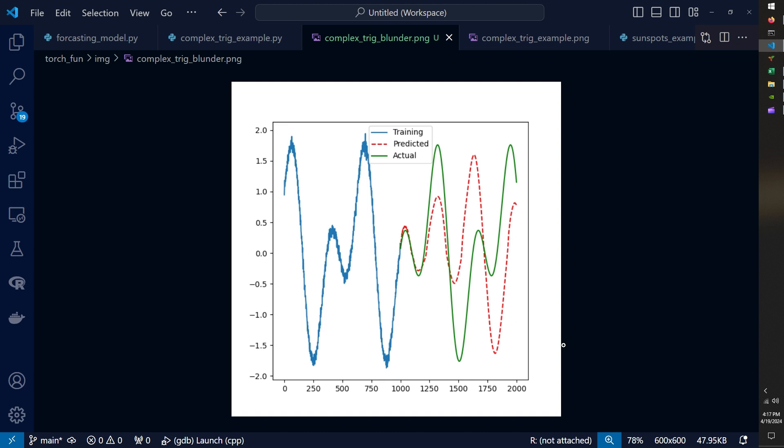And the reasoning, I believe, for why this failed was that my sequence length hyper parameter was far too small for this problem. And so with the sine wave, I used a sequence length of 200 and that picked up that was able to pick up most of the behavior of the pattern.